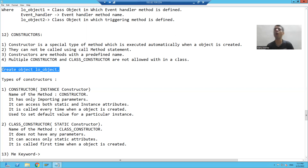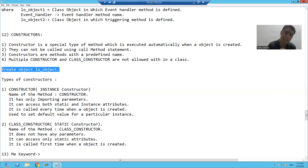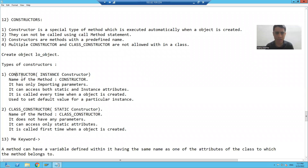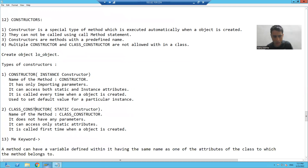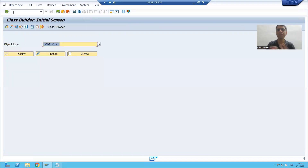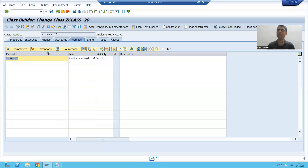Now in SAP, we have two types of constructor. The first one is constructor and the second one is class_constructor. We will cover each and every point. I will go to SE24 transaction code, which is the transaction code for global classes. I will pass some existing class name.